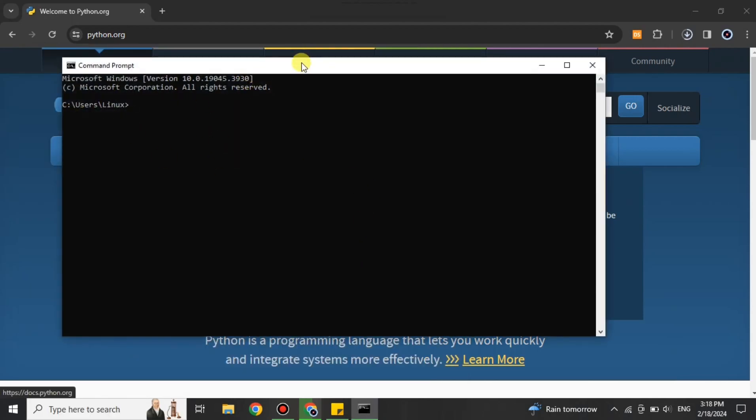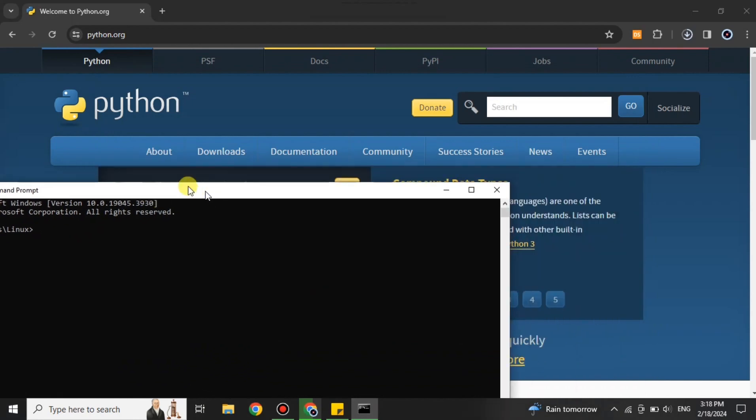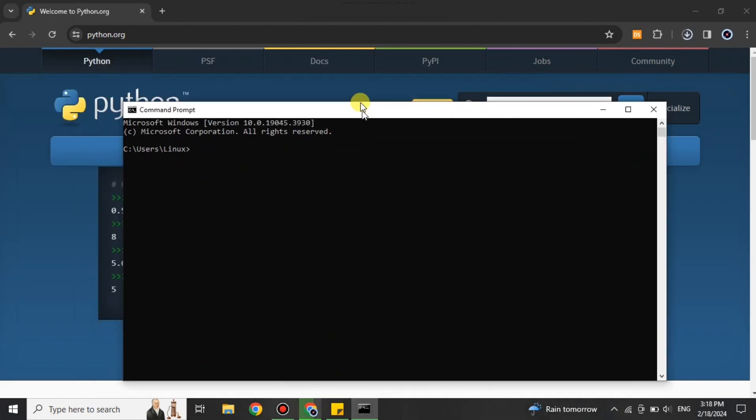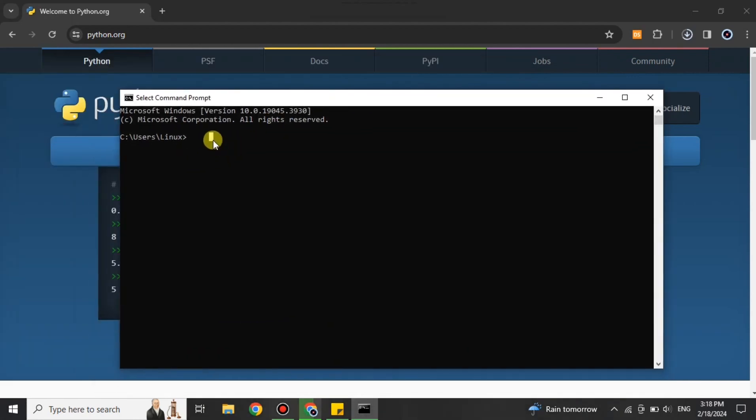Once you open it, it will open something like this. First, we have to check if Python has been installed or not. For that, you have to type 'python --version' and press Enter. Here it will show the version of Python that's installed.